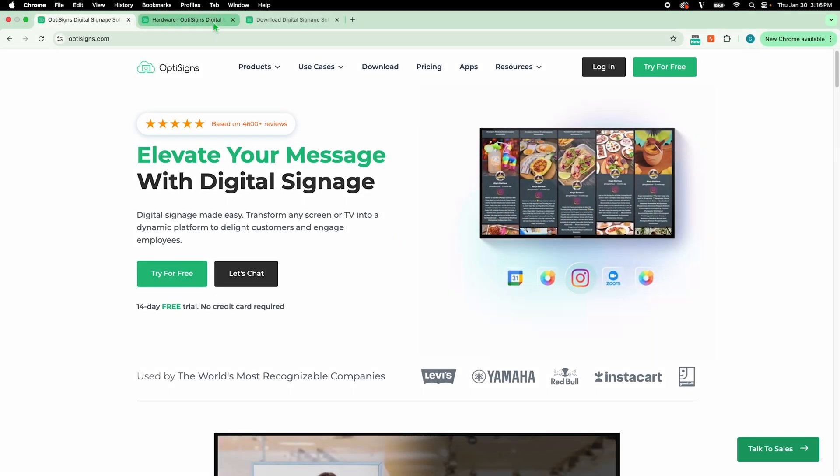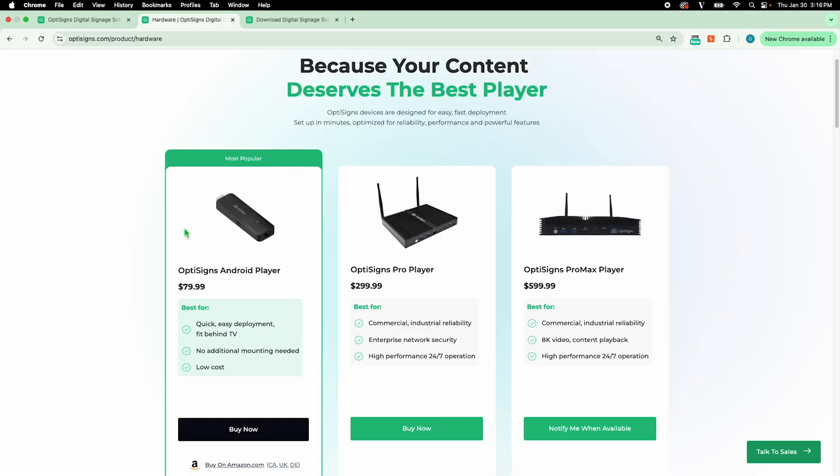For hardware, we recommend using our OptiSigns players. They are made specifically to use OptiSigns for your digital signage needs.